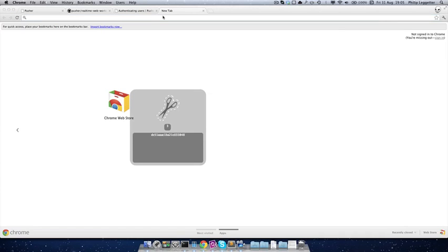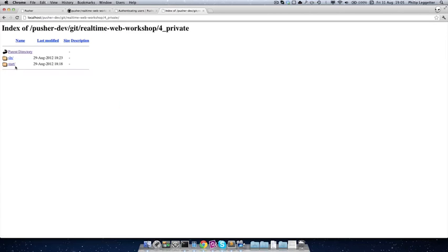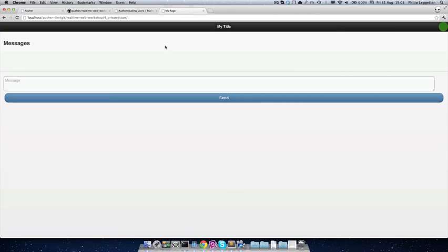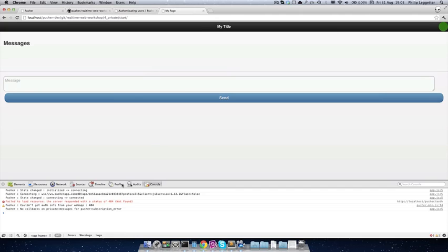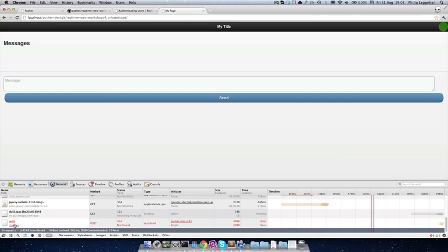Now if we jump into the application and go to the real-time web workshop private start, we'll see the app. If we open up the JavaScript console, you'll see we've connected and then we're getting a 'failed to load resource, the server responded with status 404 not found.' If I reload the app, you'll see that along with the resources for the application being loaded, there's a call to /pusher/auth. This is the default endpoint for the authentication call when a private channel is subscribed to. The next thing we need to do is write our authentication endpoint.